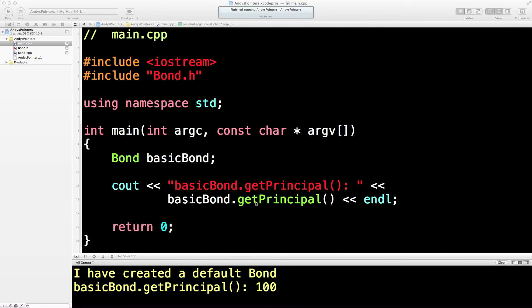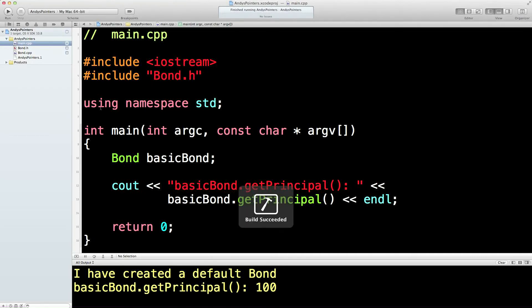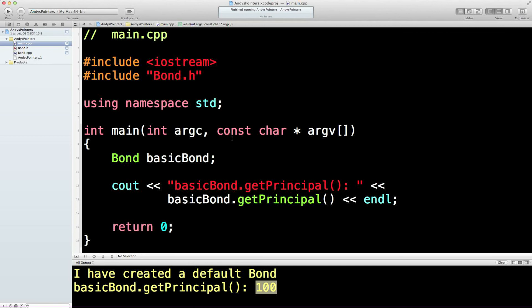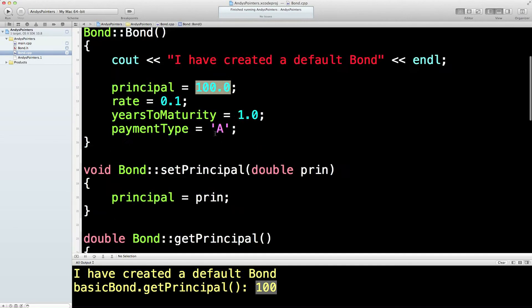OK, so we've got this principle back and we've printed it out. What if we now wanted to change it? Because when we run this program, we're getting the default value. Why is that? Because that's what we're setting it to.